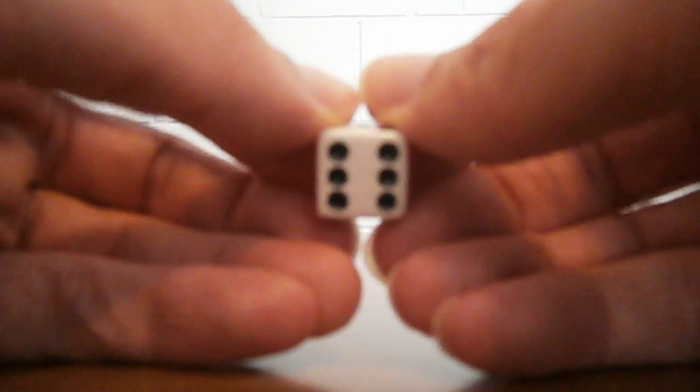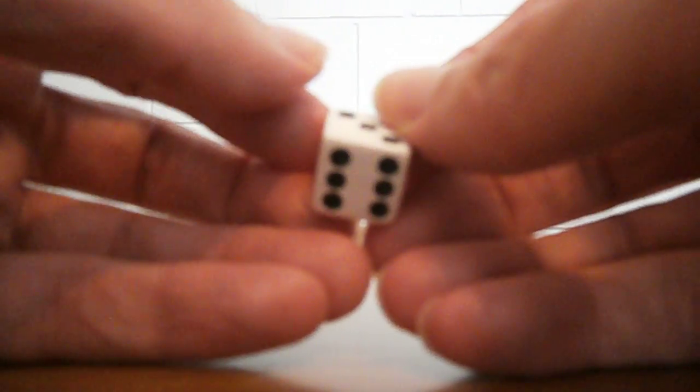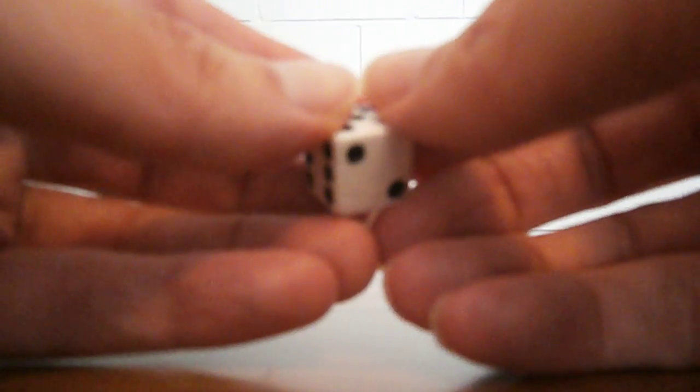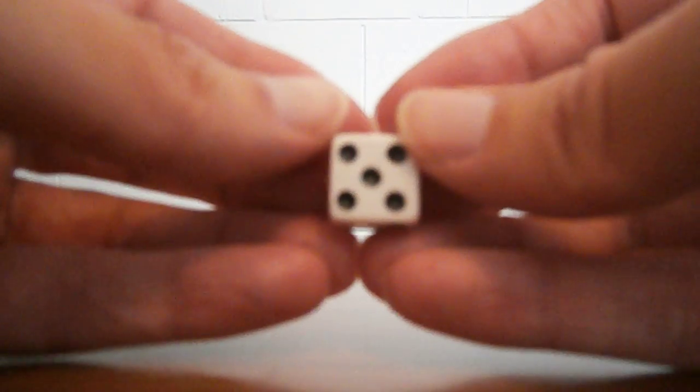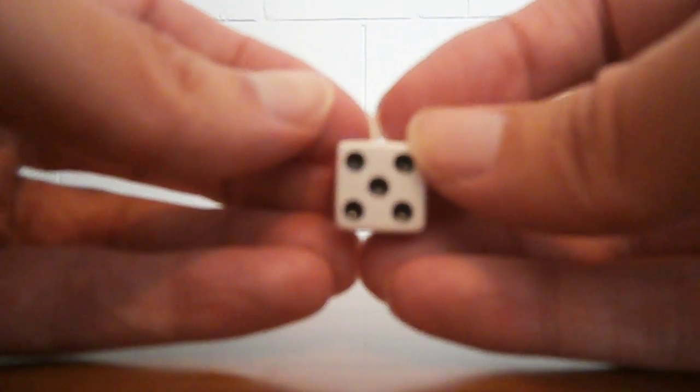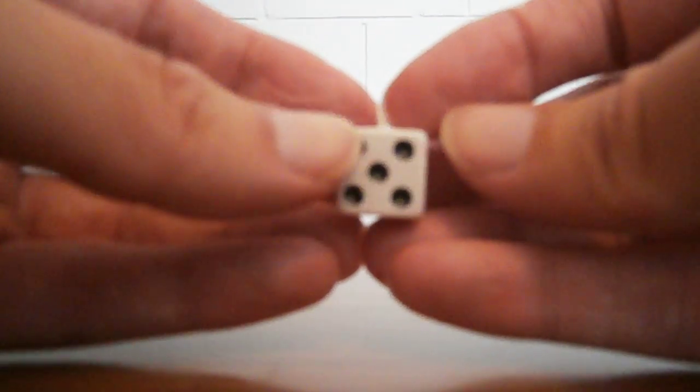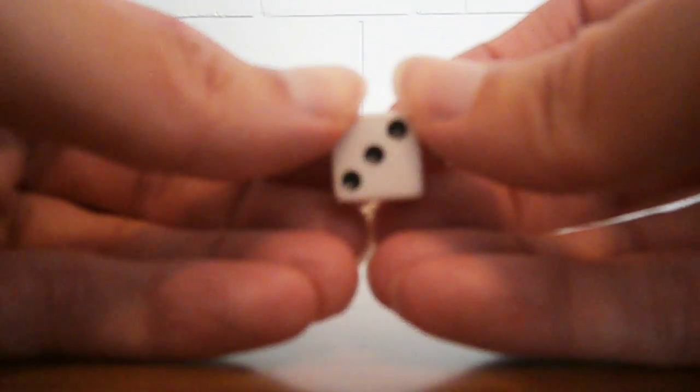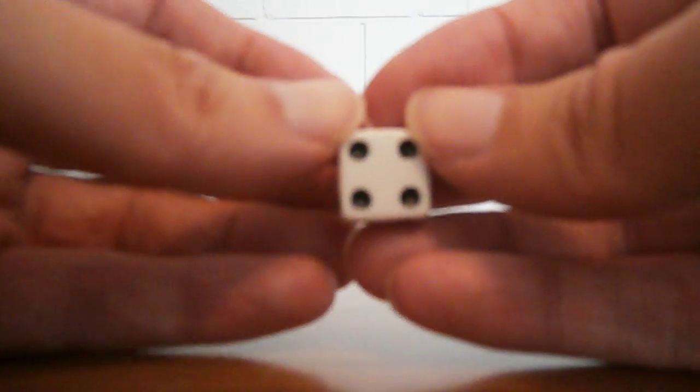So you've got the one and the six on opposite sides, you've got the two and the five on opposite sides, and you've got the three and the four on opposite sides. And that's a good start, but it doesn't fully specify the location of every dot.